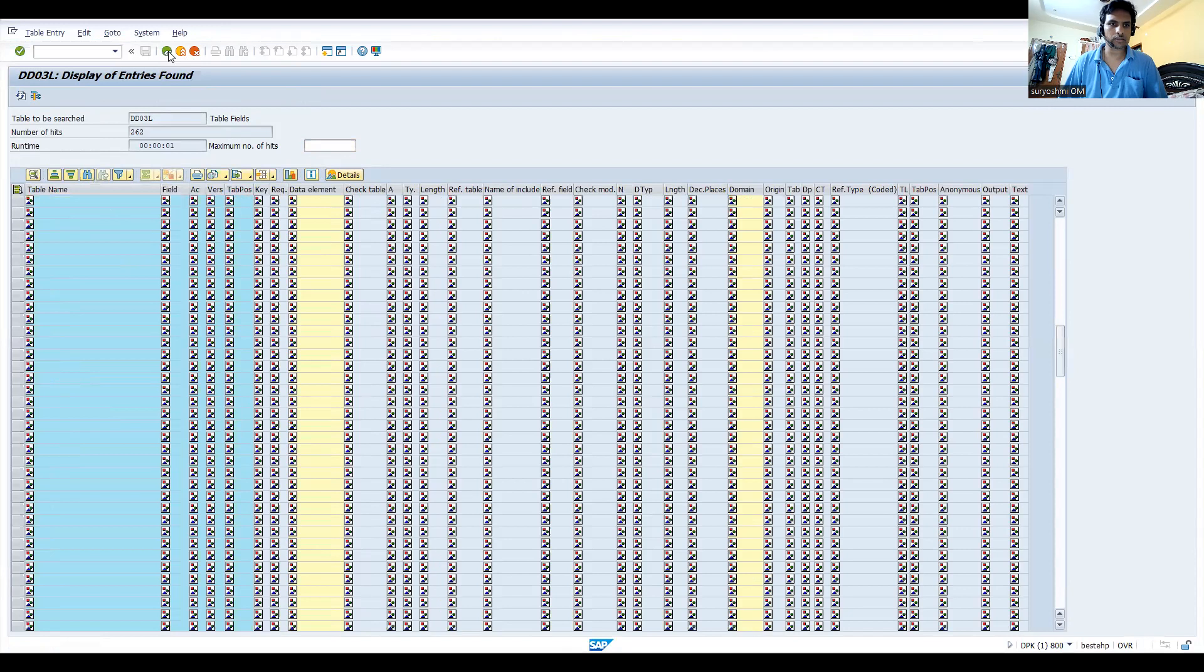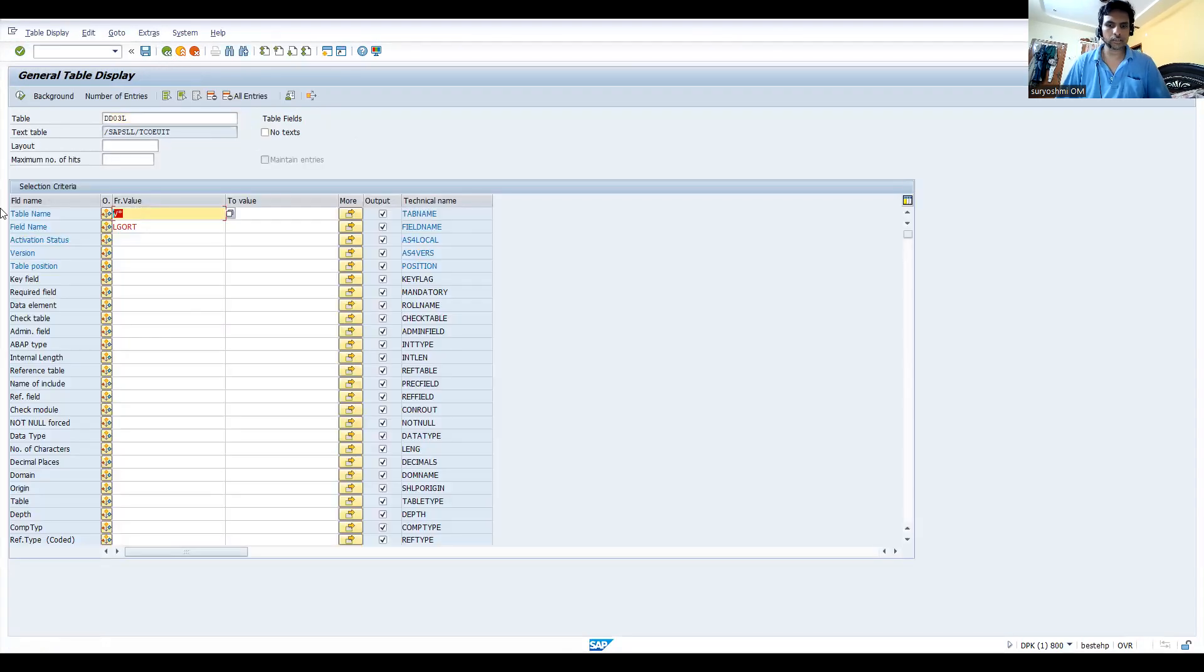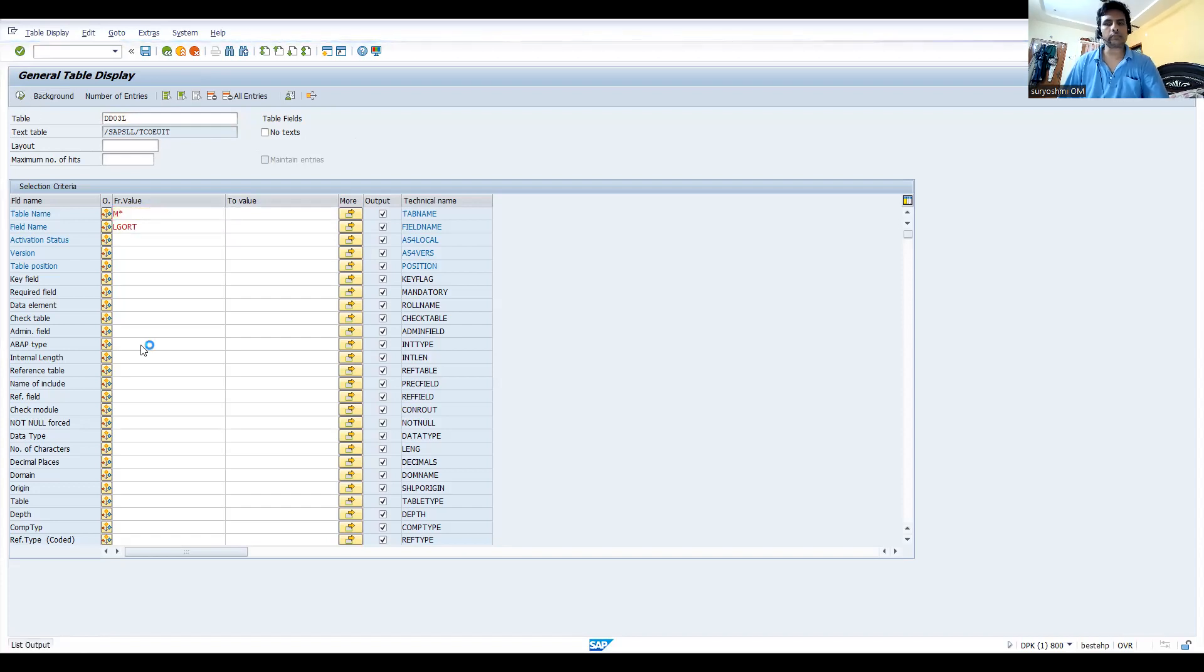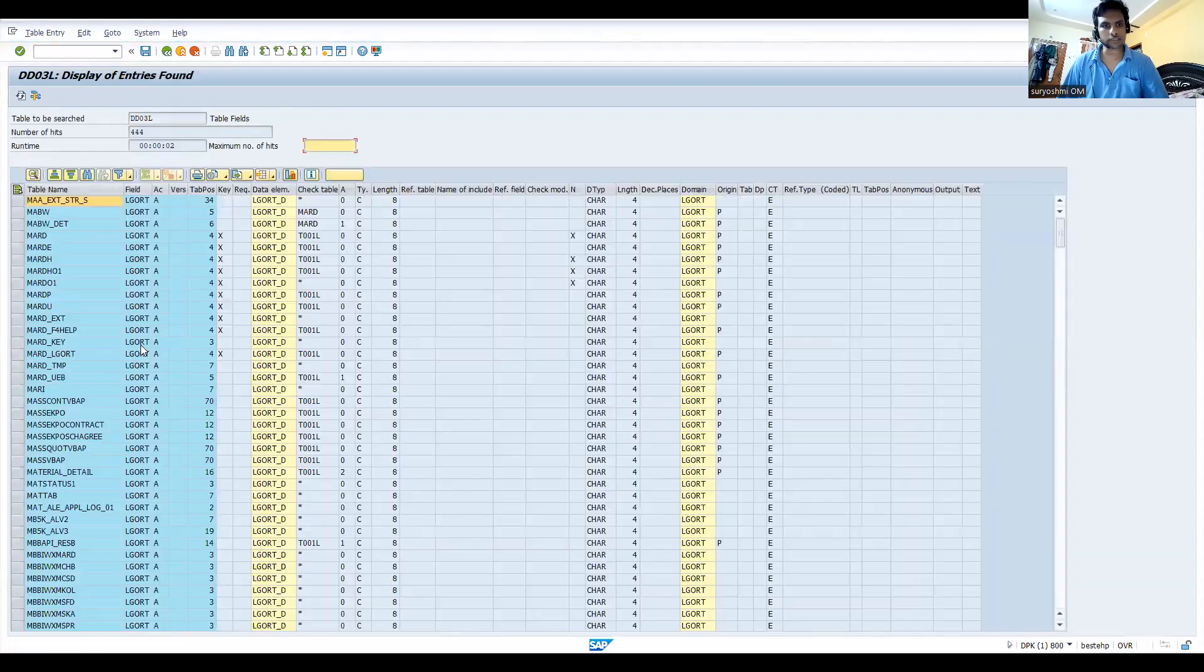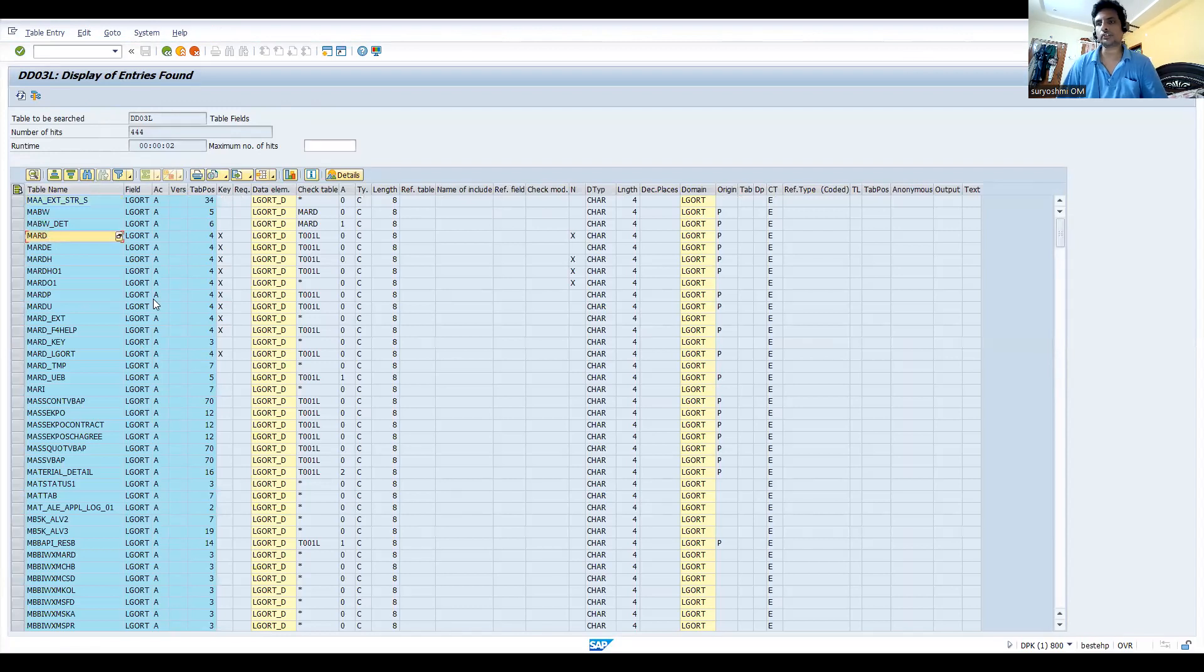We can find M star so that we will get material tables, actually. You can see this, MARD is the table for storage location.